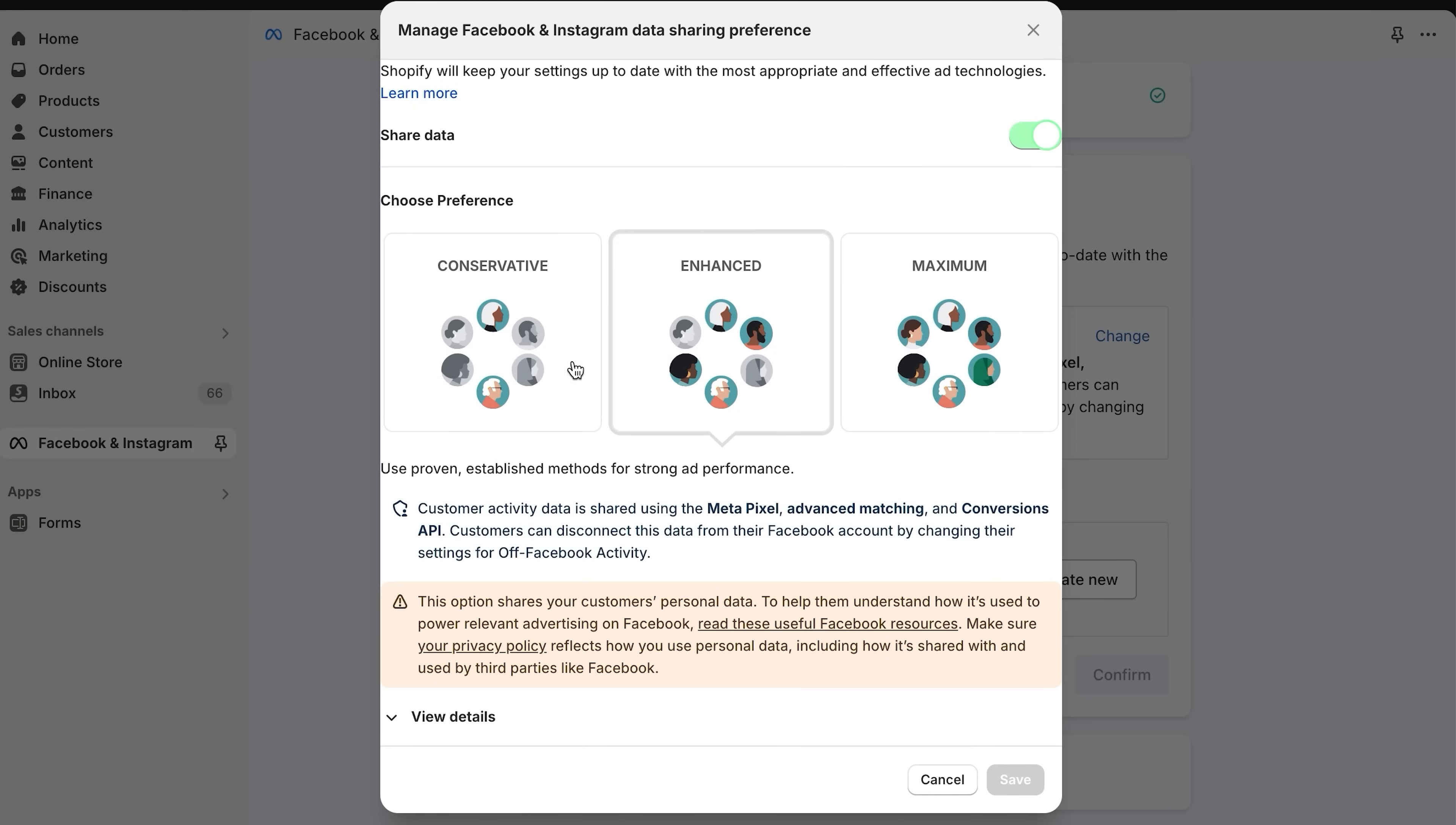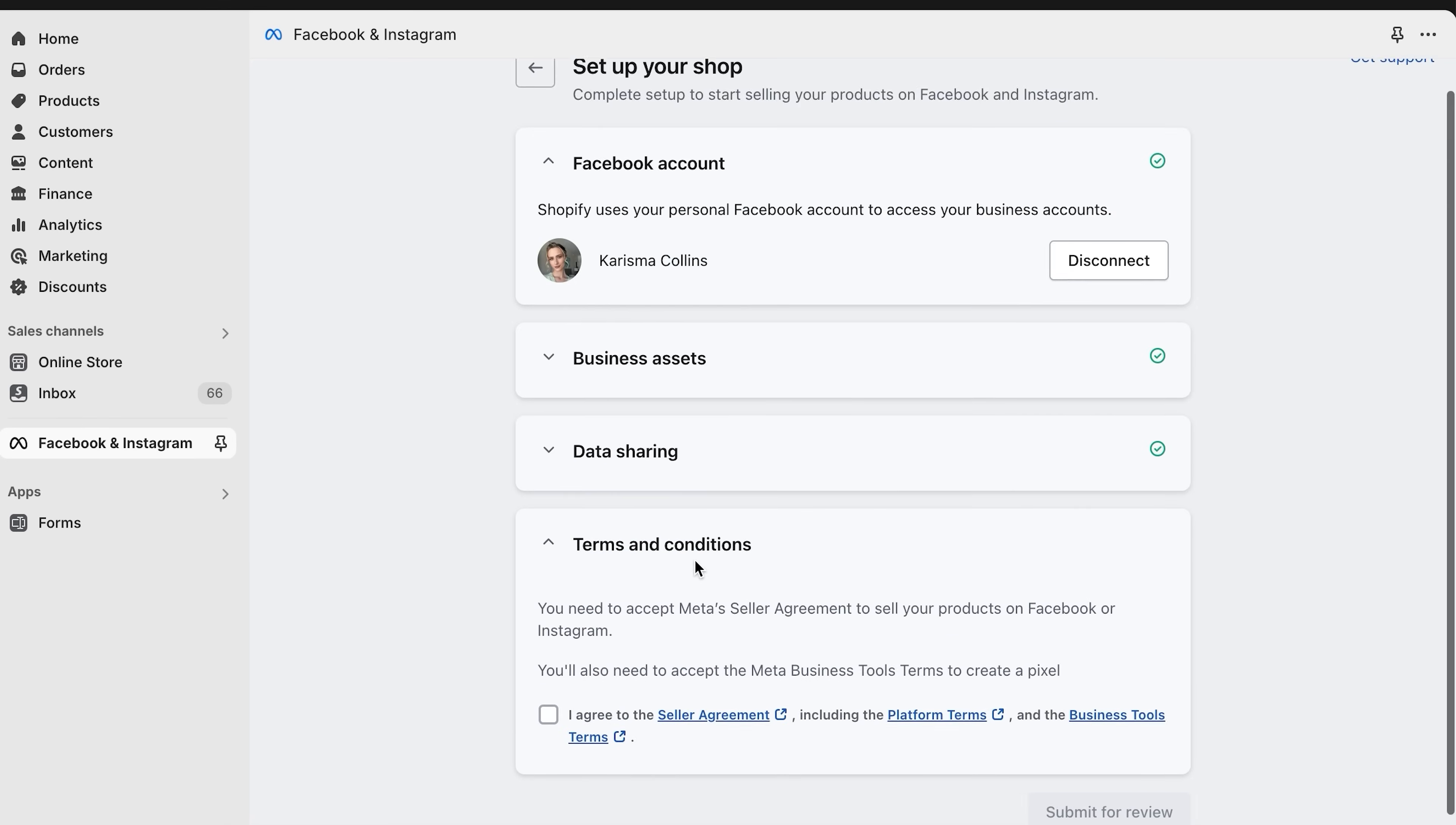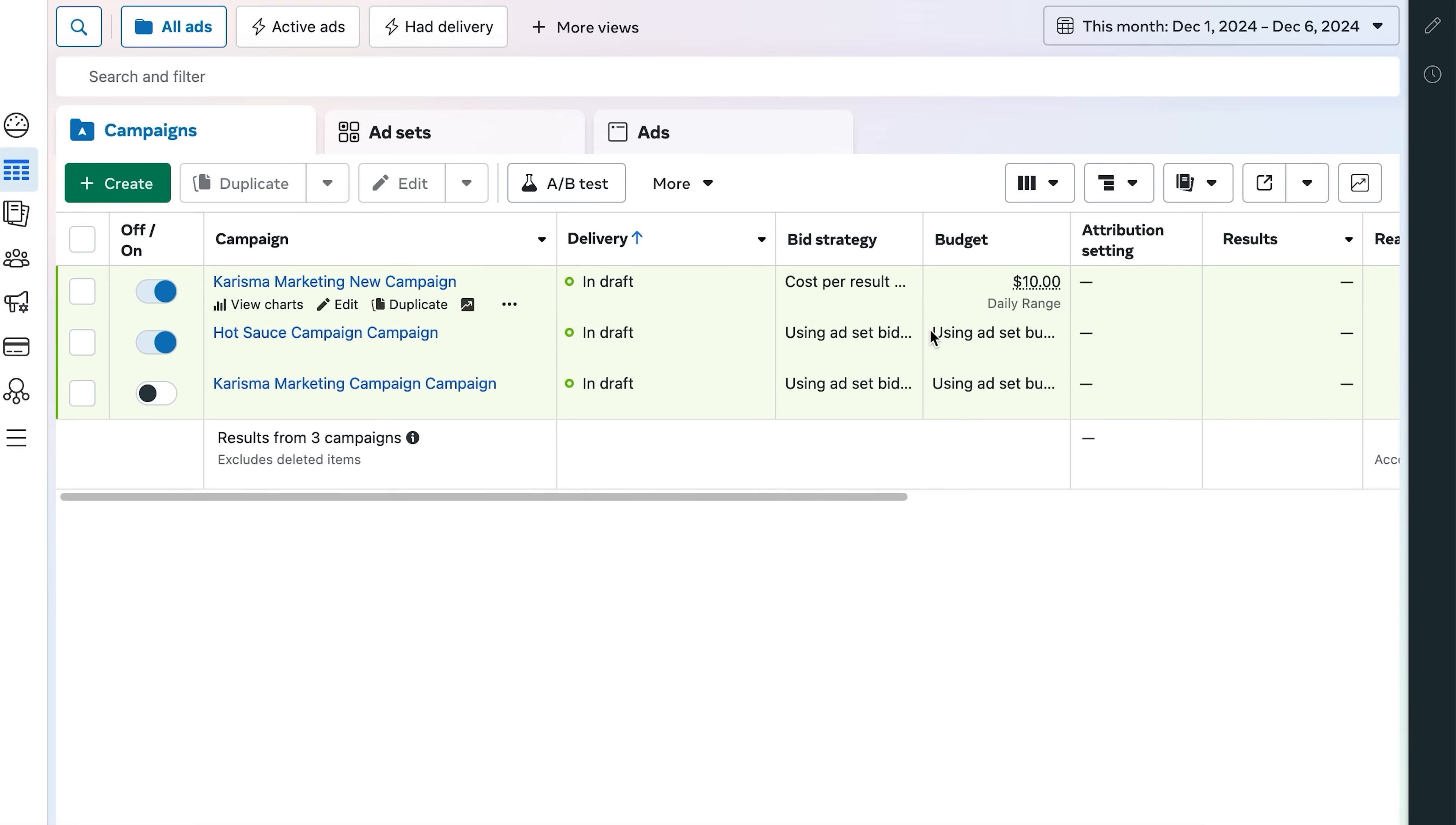You can choose conservative, enhanced, or maximum. This will give you some of your customer's data. It explains it more in details below. Now, connect or create a pixel. Then, read and agree to the terms and conditions. And make sure that you have or create a business portfolio in Meta Business Manager. To set up a Facebook campaign, click create campaign. Select Facebook audience building ad and click set up.